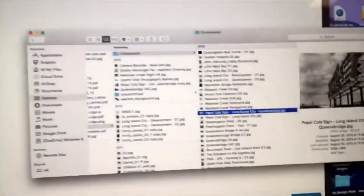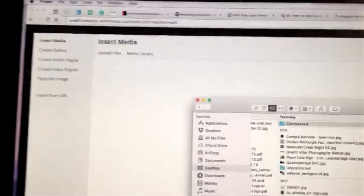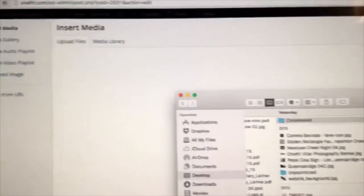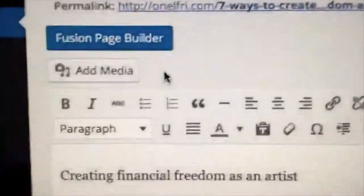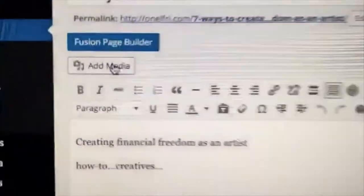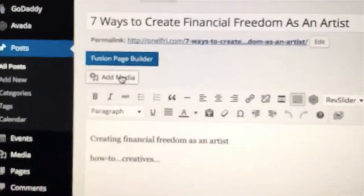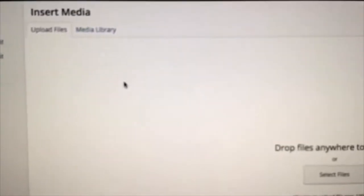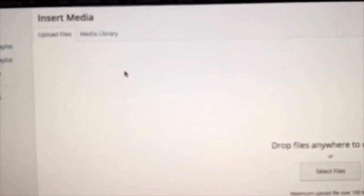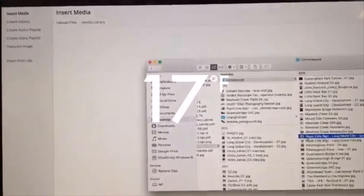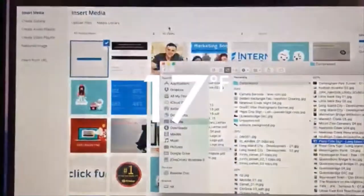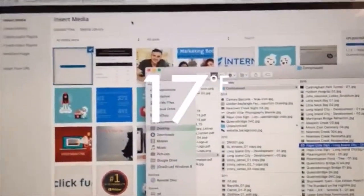So once you've got your compressed image, you're not done yet. You want to upload it to your WordPress website — I'm going to show you how to do that. Click 'Add Media' at the top of any post you create in WordPress. You'll get a page like this, and then just drag and drop your image as you would in WordPress and it begins uploading.